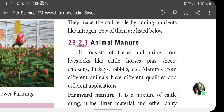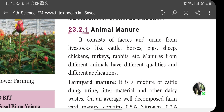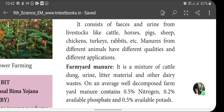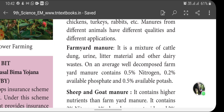Animal manure consists of faeces and urine from livestock like cattle, horses, sheep, chickens, ducks, rabbits, etc. Manure from different animals have different qualities and applications. Farm yard manure is a mixture of cattle dung, urine, litter material and other dairy waste. On average, well-decomposed farm yard manure contains 0.5% nitrogen, 0.2% available phosphate and 0.5% available potassium.